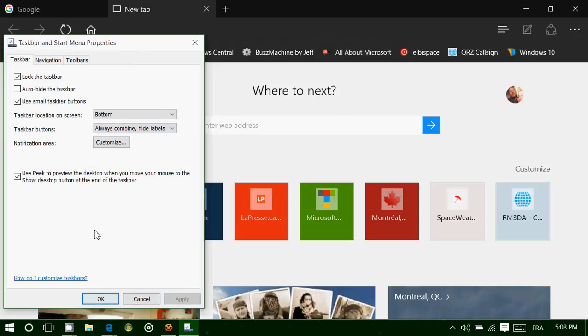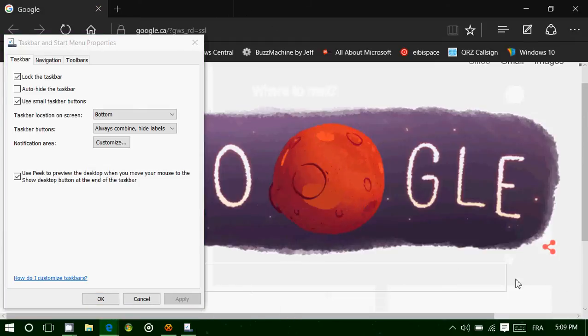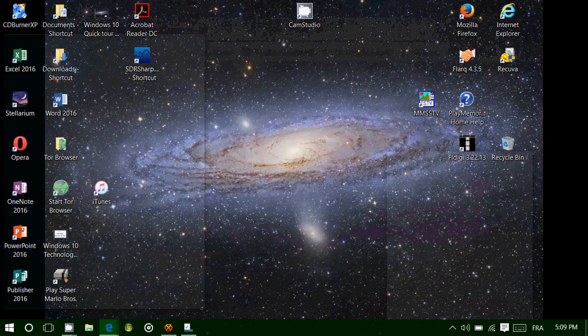Other options you get is use Peek to preview the desktop when you move your mouse to the show desktop icon at the end of the taskbar. You've noticed at the bottom right, you've got that little line here. The other option here is because when you are actually using your computer, if you go there and leave your mouse button, it shows you your desktop.